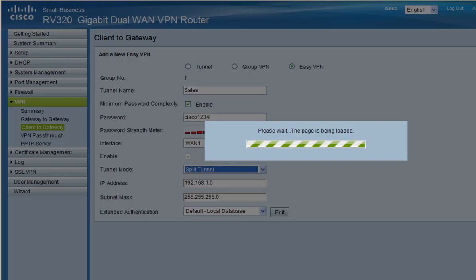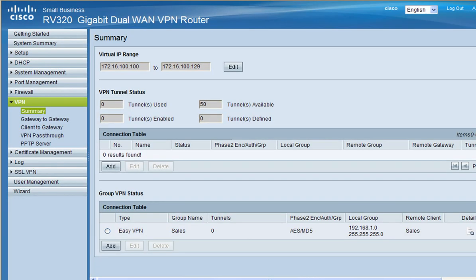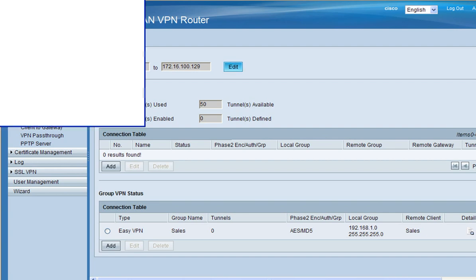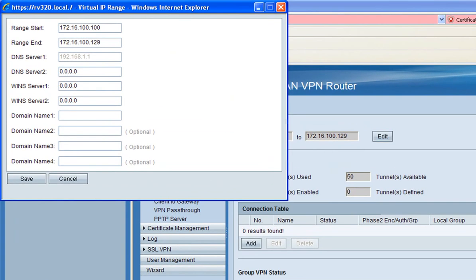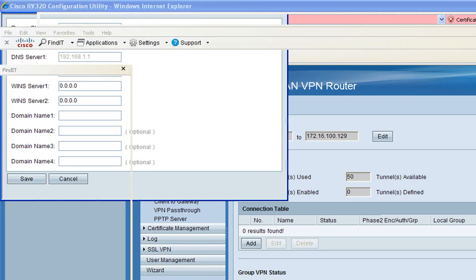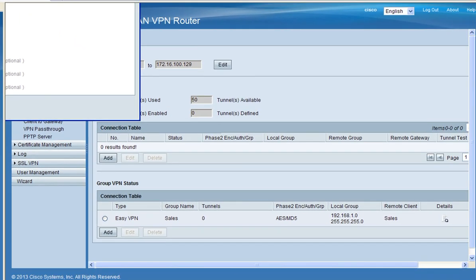After you've saved your settings you'll be back at the VPN summary page. If you prefer to change your virtual IP range you may do that here. Always make sure that your virtual IP subnet is not the same as your local subnet.